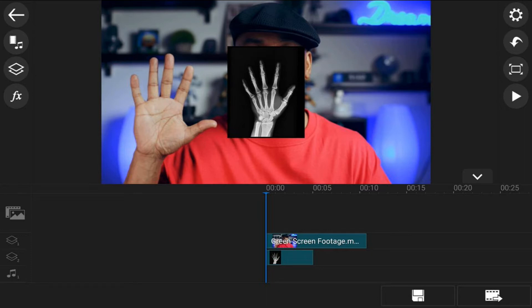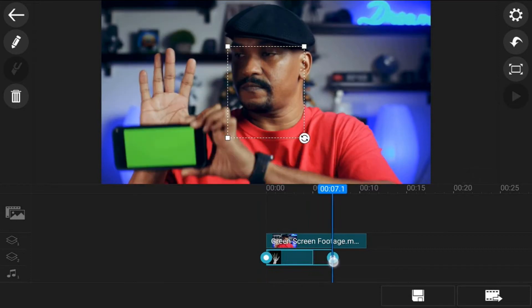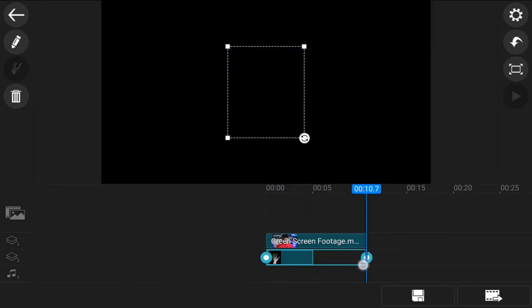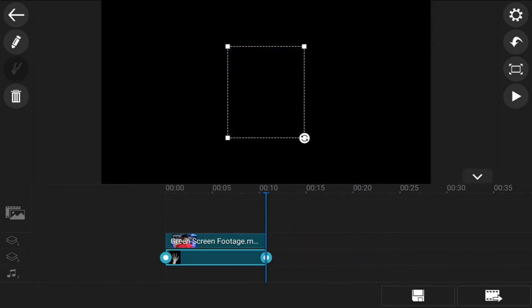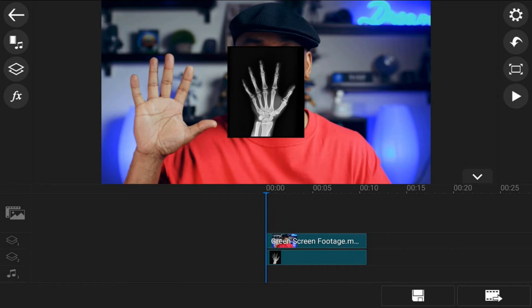Now you want the image to be the same duration as the video, so tap on the image on the overlay track, then hold your finger over a node and drag it out until it is the same length. Then move your playhead back to the beginning.